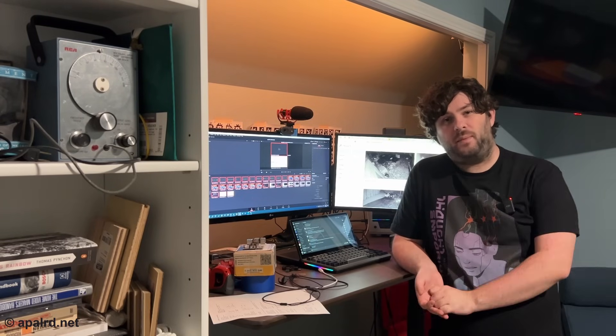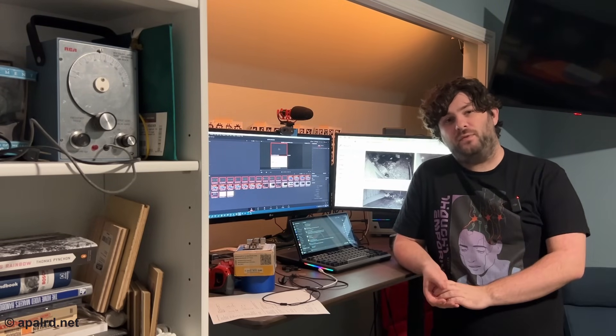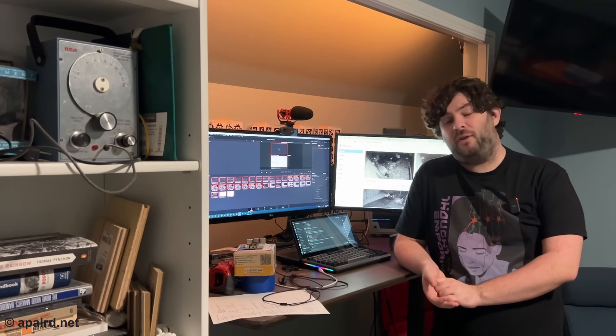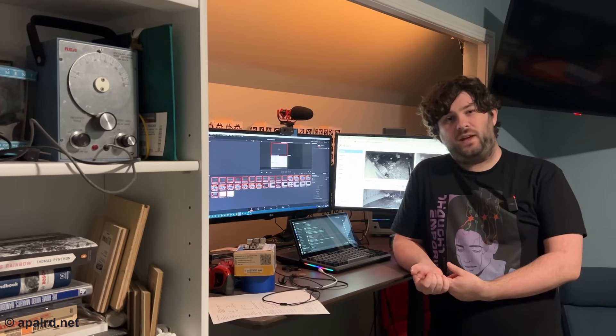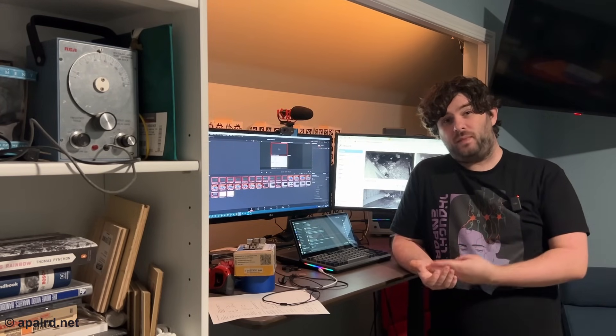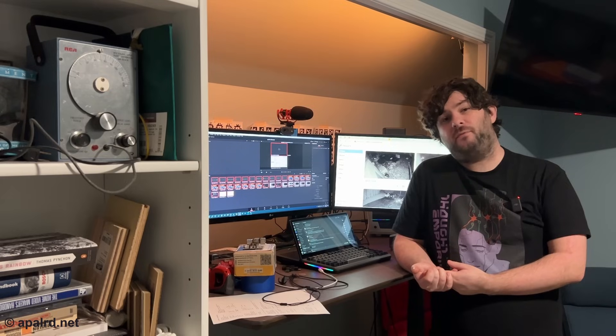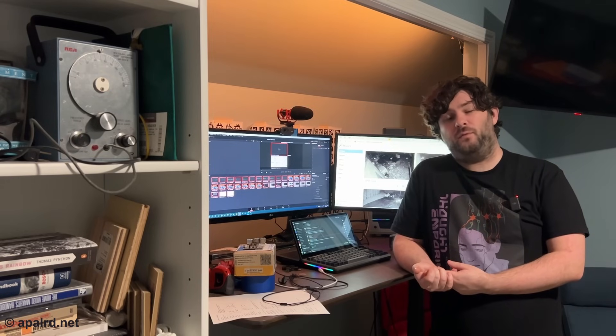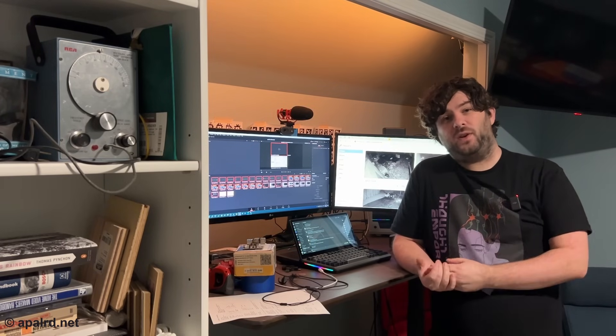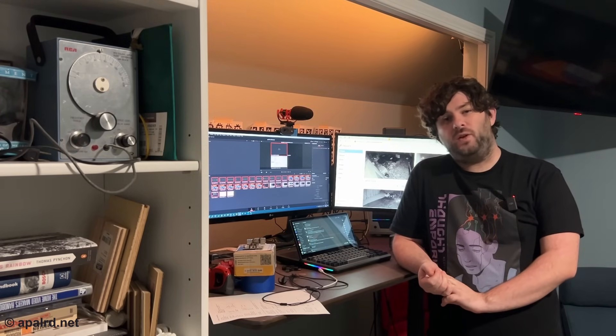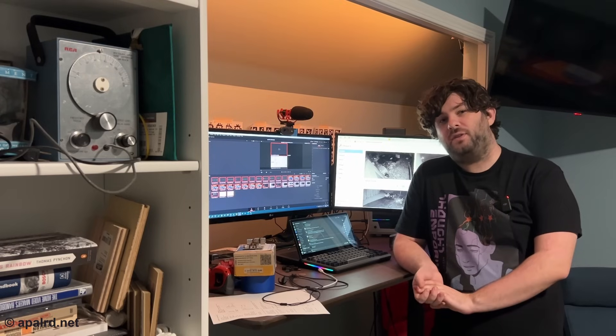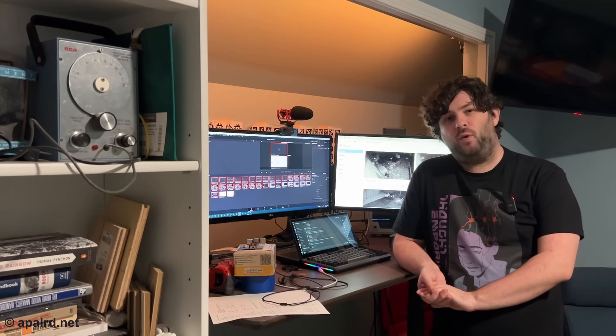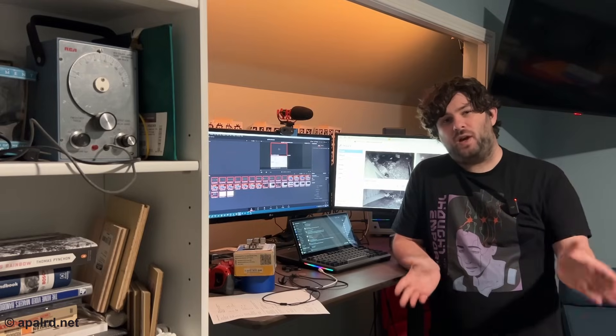So today I'm going to set up Frigate on a Proxmox server. And not only am I going to set up Frigate, I'm going to use an LXC container for maximum efficiency, I'm going to hardware pass through my graphics card for video decoding, and I'm also going to hardware pass through my Coral TPU for AI detection. And all of those things require some more advanced configuration. So come along with me on this adventure.